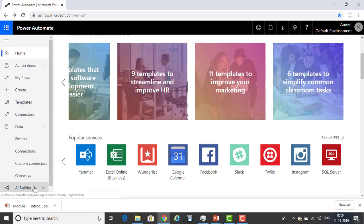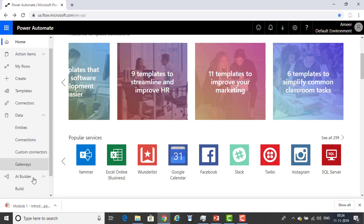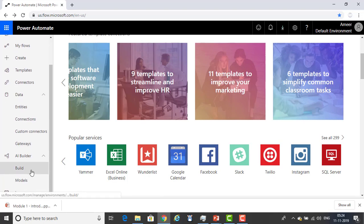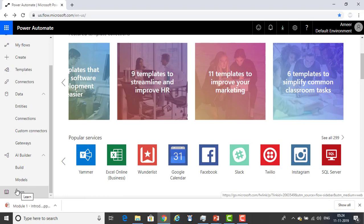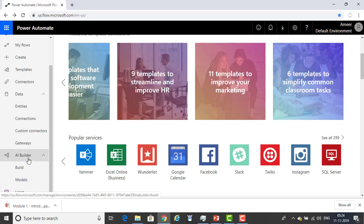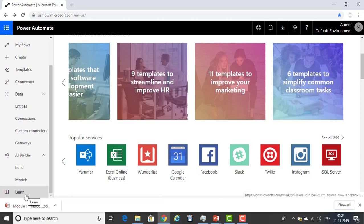Next is AI Builder. When you expand it, you will find build and models which are related to the AI Builder. Another one is Learn — if you want to learn anything about Power Automate, you can go ahead and learn from the Learn section.